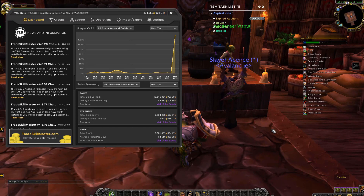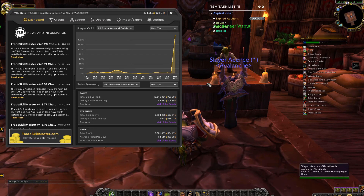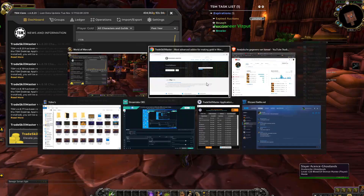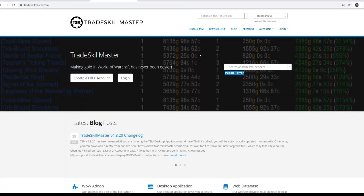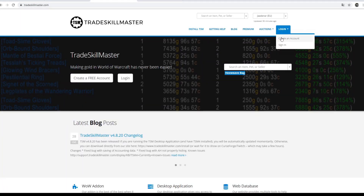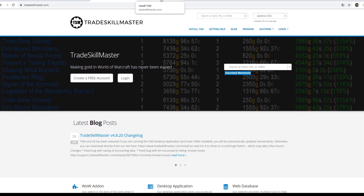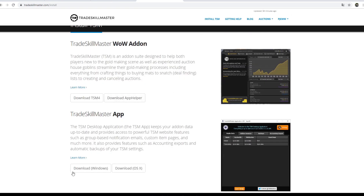So if you do not have TSM, you just go to tradeskillmaster.com and create an account. Once you've created an account, you can download the desktop app.